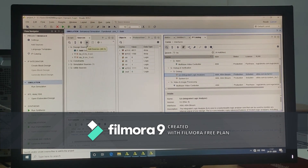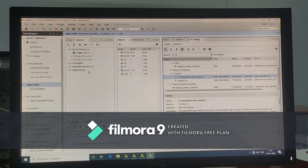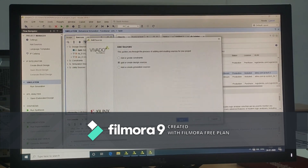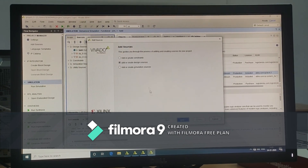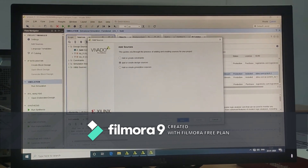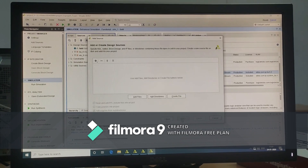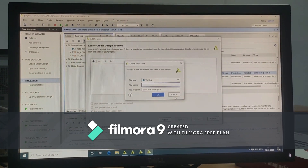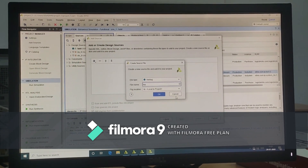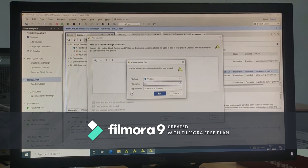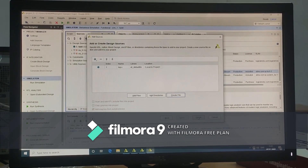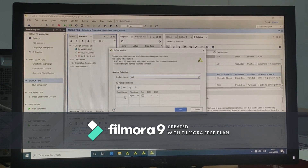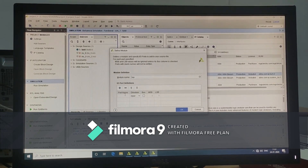Now create the top module. Here click on Add Sources. Add or create design sources. Click next. Create file. Click on finish.